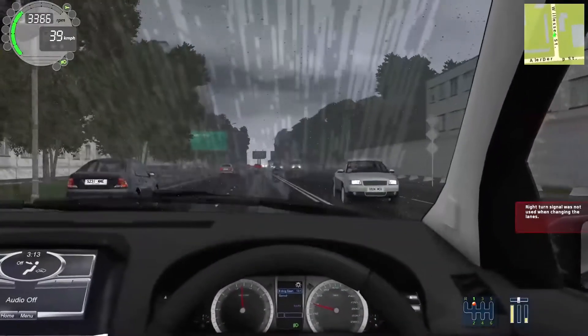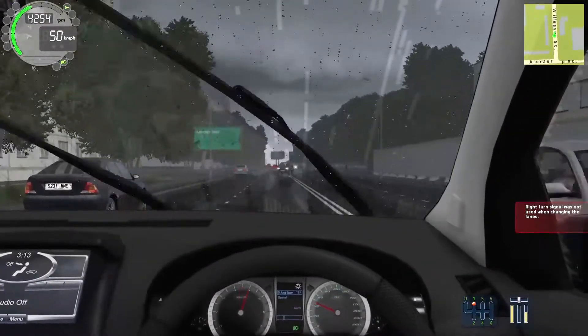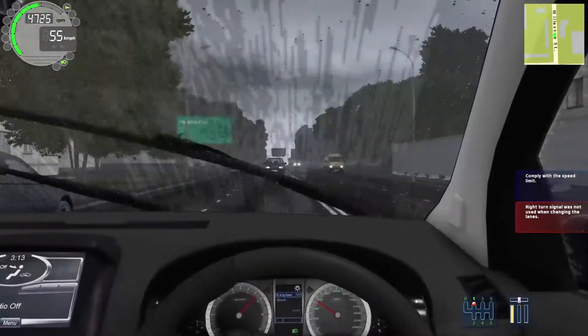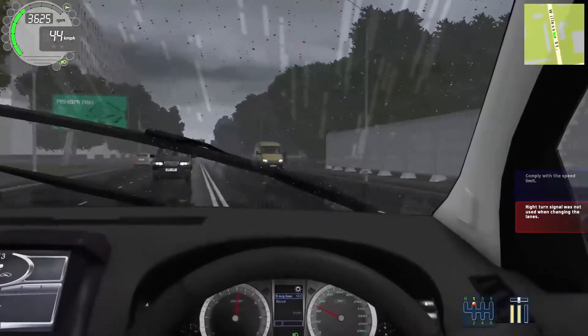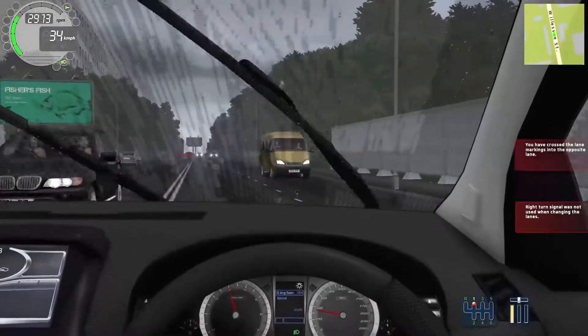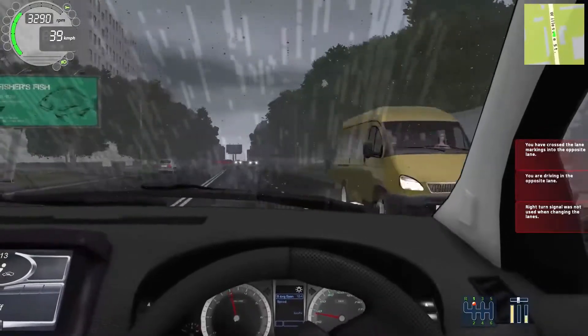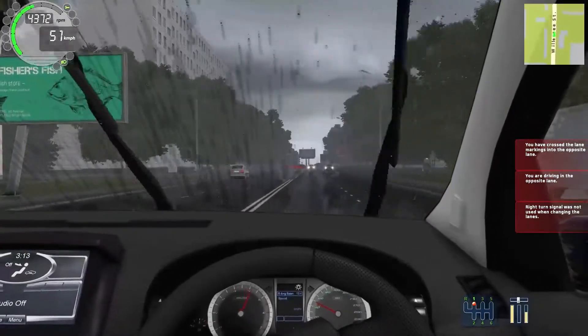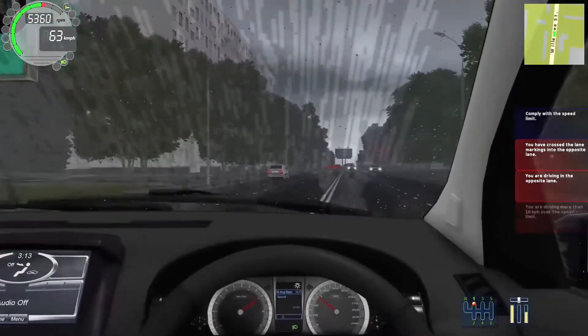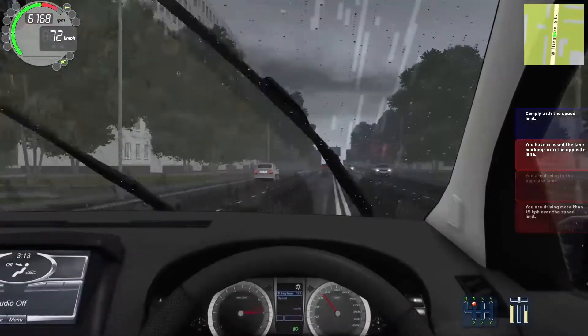In reality, a driving simulator is a very good tool to demonstrate the impairments of distractions while driving, and much better than a lecture or preaching to not drive while distracted.